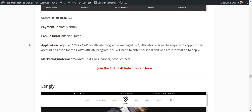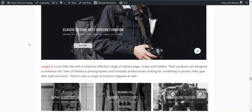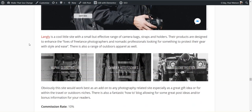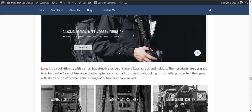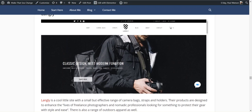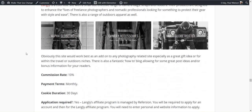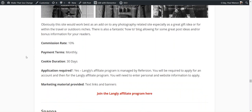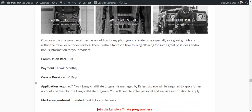Langley, let's go into camera bags. Langley is a little site that has camera bags, straps, holders. Live life to enhance the lives of freelance photographers and nomadic professionals looking for something to protect their gear with style and ease. They also have jackets. If you're someone who's out and about with your camera all the time, especially if you've got bigger equipment, not a GoPro, bigger equipment, you might want to look at Langley's 10%, 30 days, and they're through Awin.